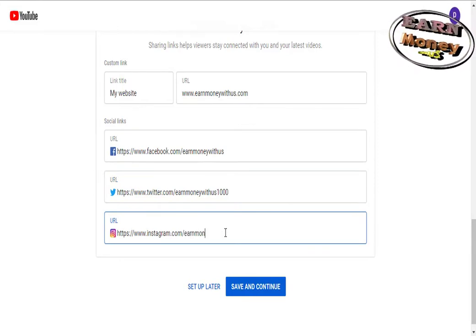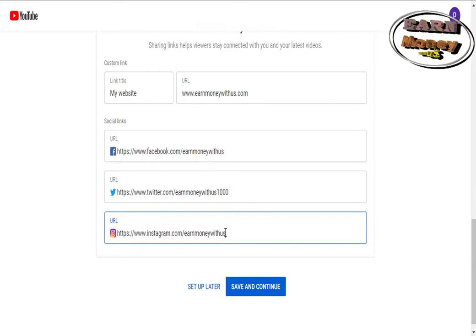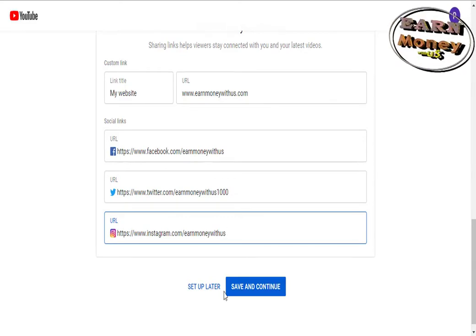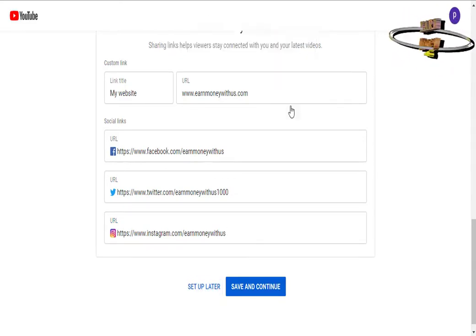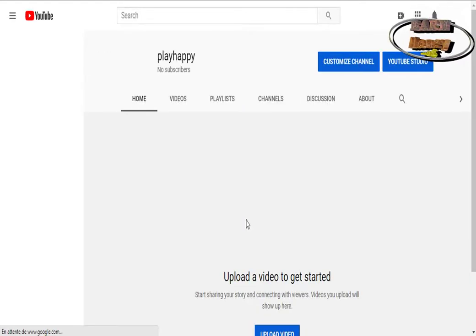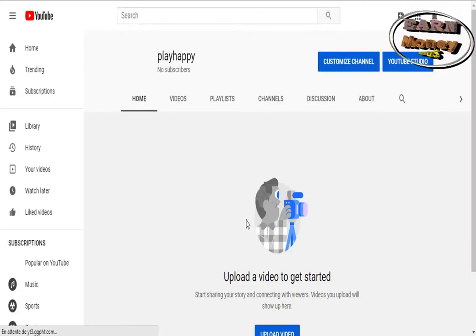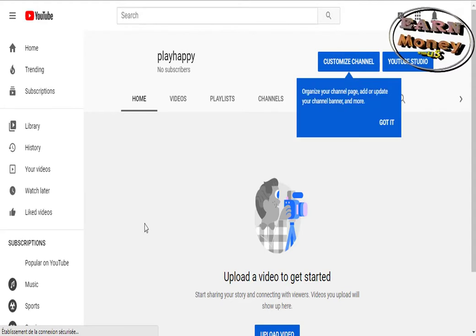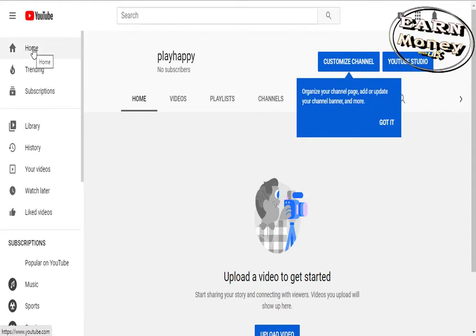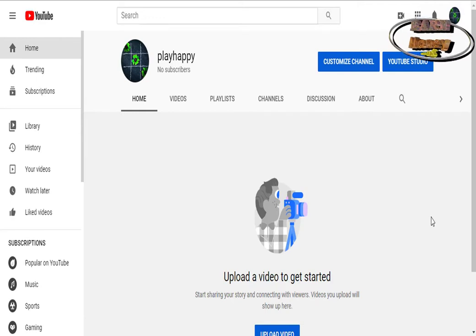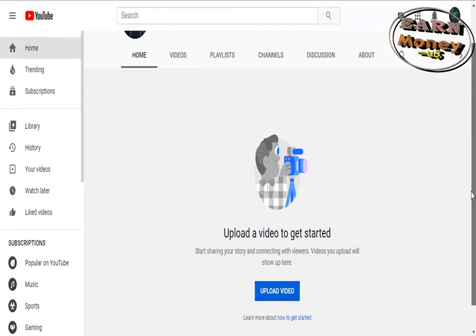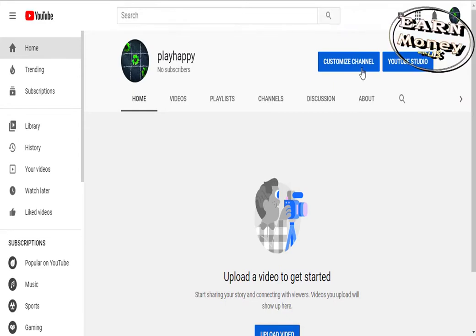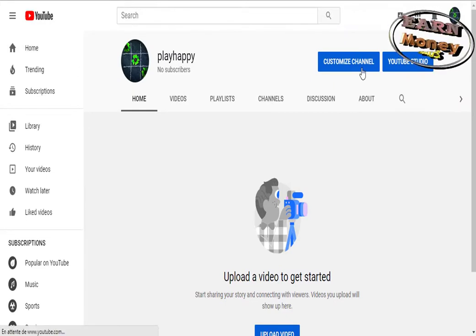Dress up your channel. You must add the banner 2560 times 1440 pixels and the profile picture. The banner either with the right corner of the mouse, click on modify the illustration of the chain, or by clicking add an illustration for the channel. The profile picture from the PC picture gallery or your own photo. To do this, click on the default icon of the profile picture.